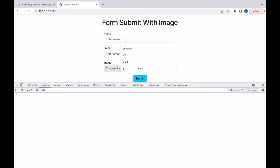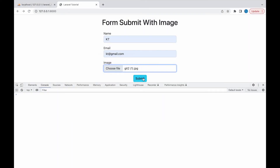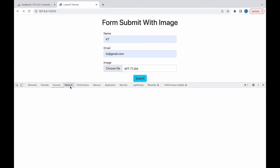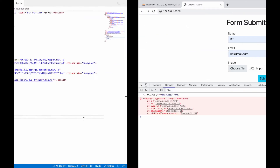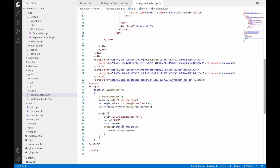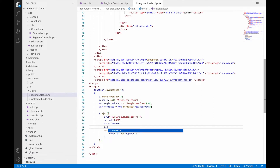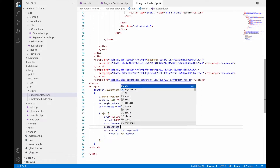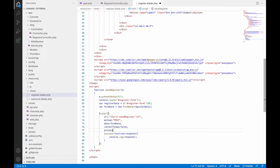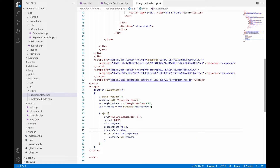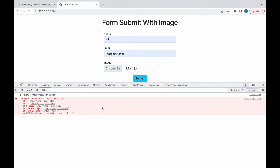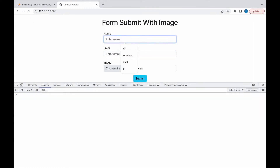Let me show you the issue you will face when sending this Ajax request with an image. Choose an image and submit — you'll see an 'illegal invocation' error. This happens because Ajax tries to process the data as a string. To fix this, add contentType: false and processData: false to your Ajax options.